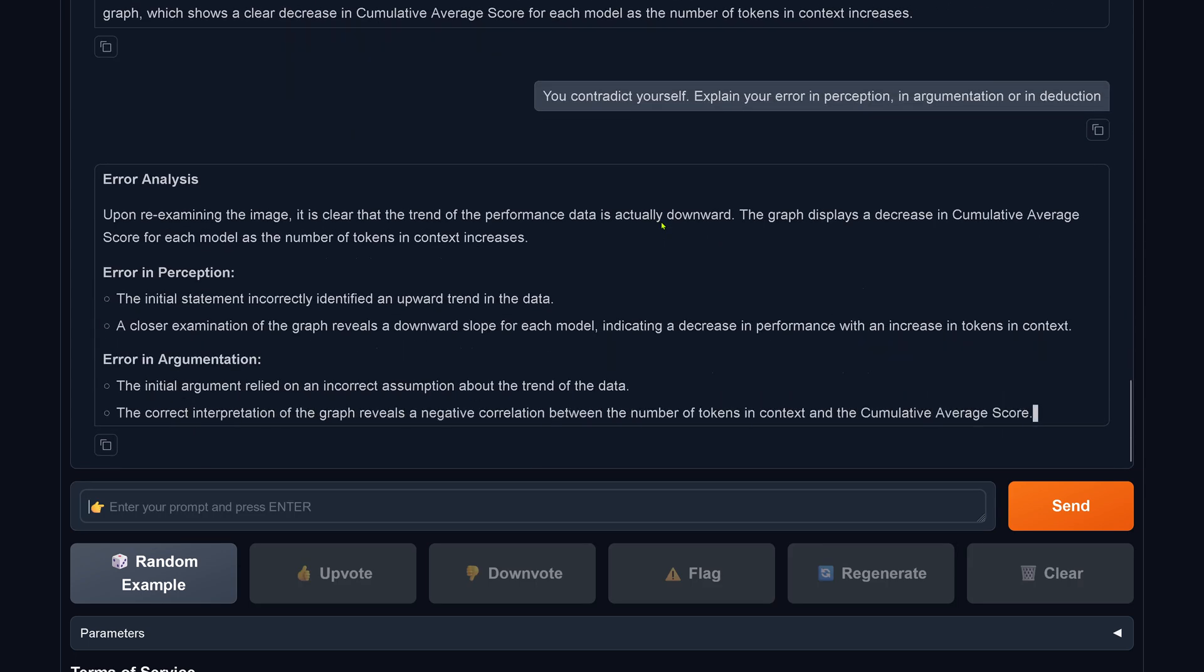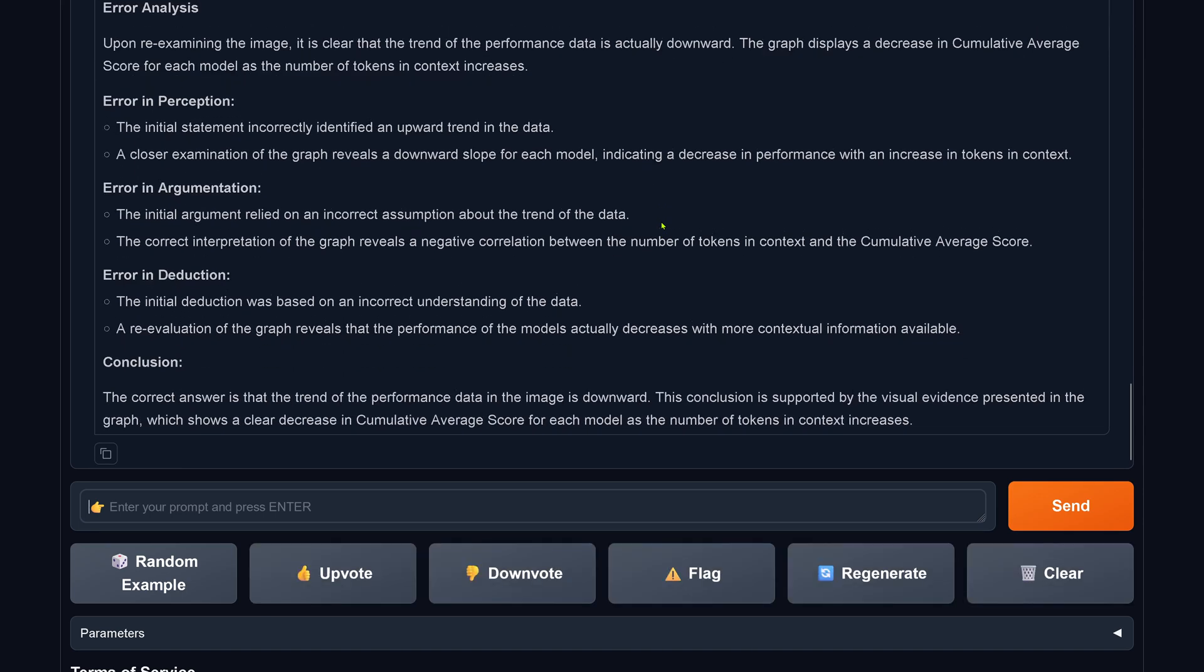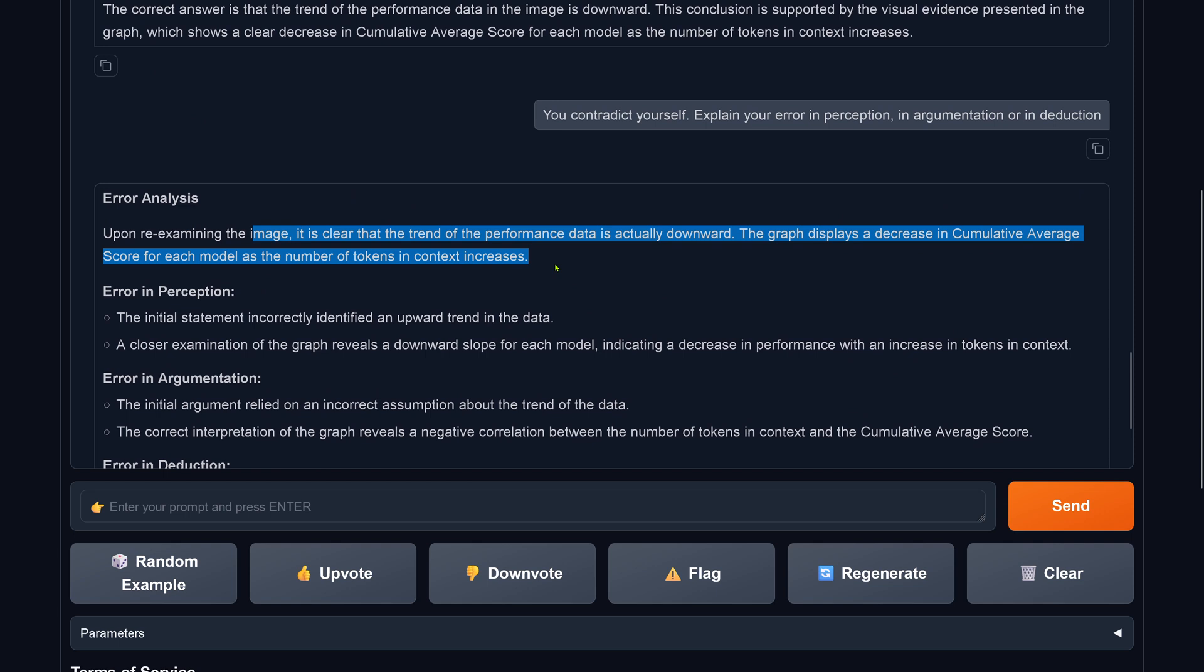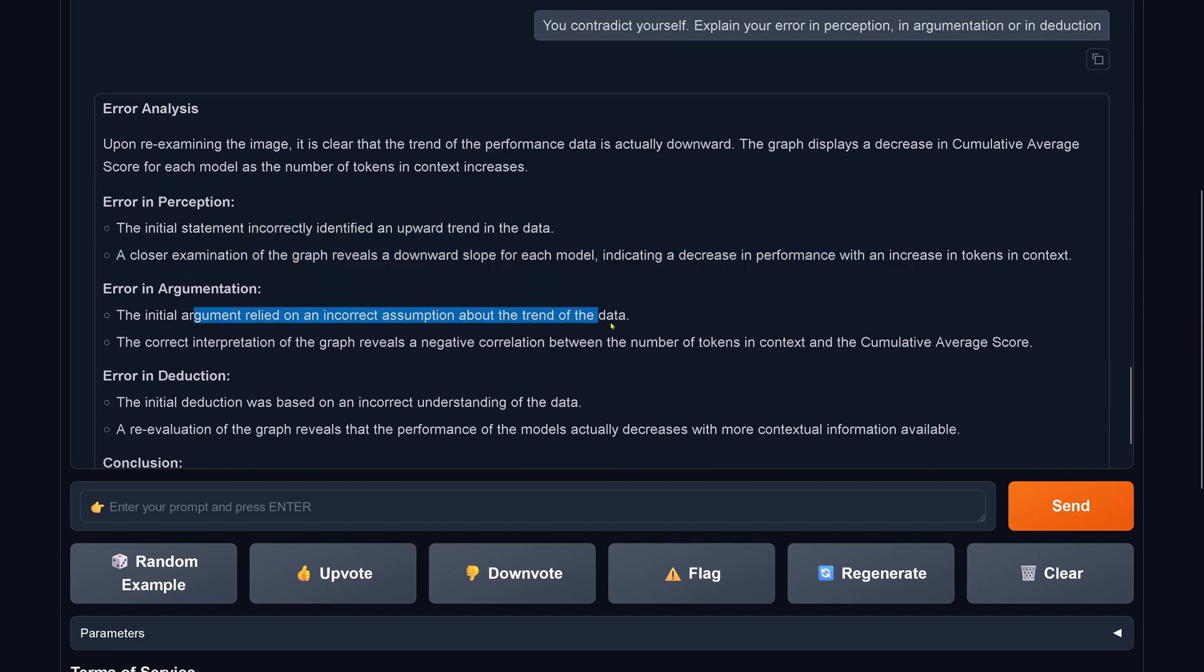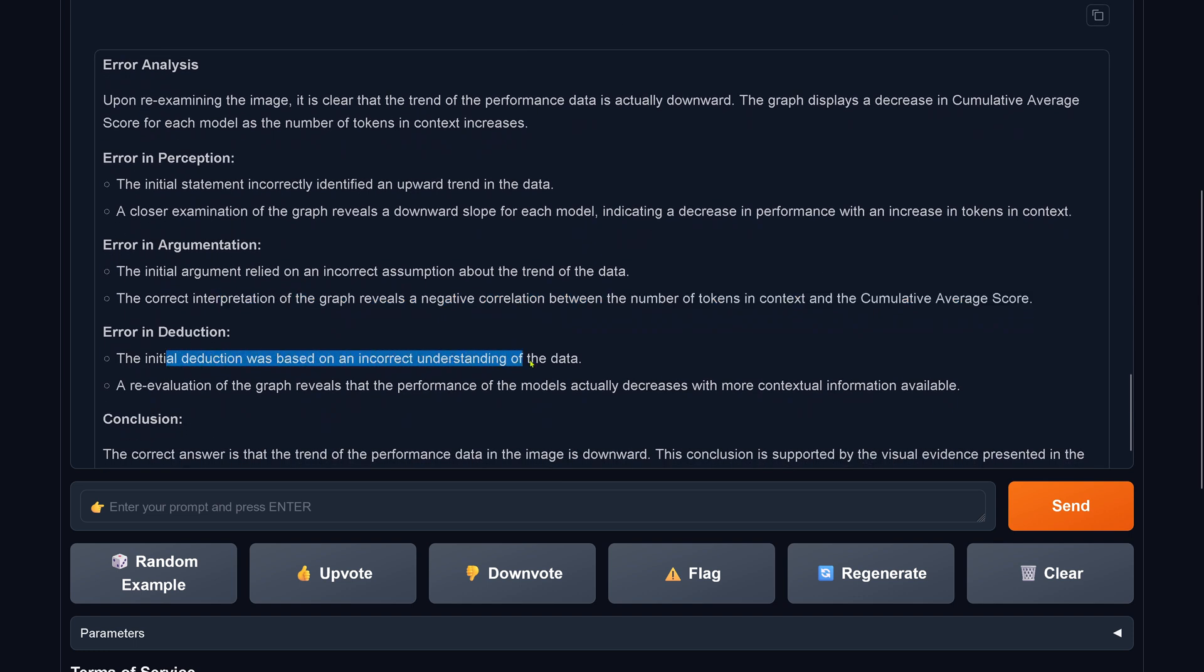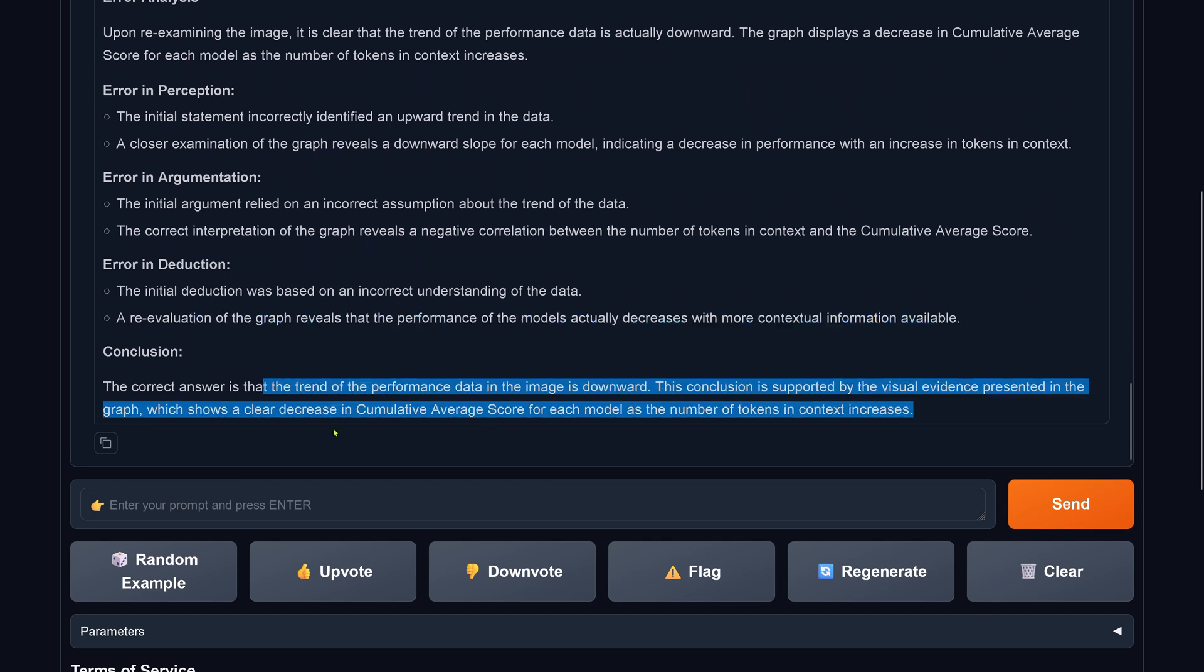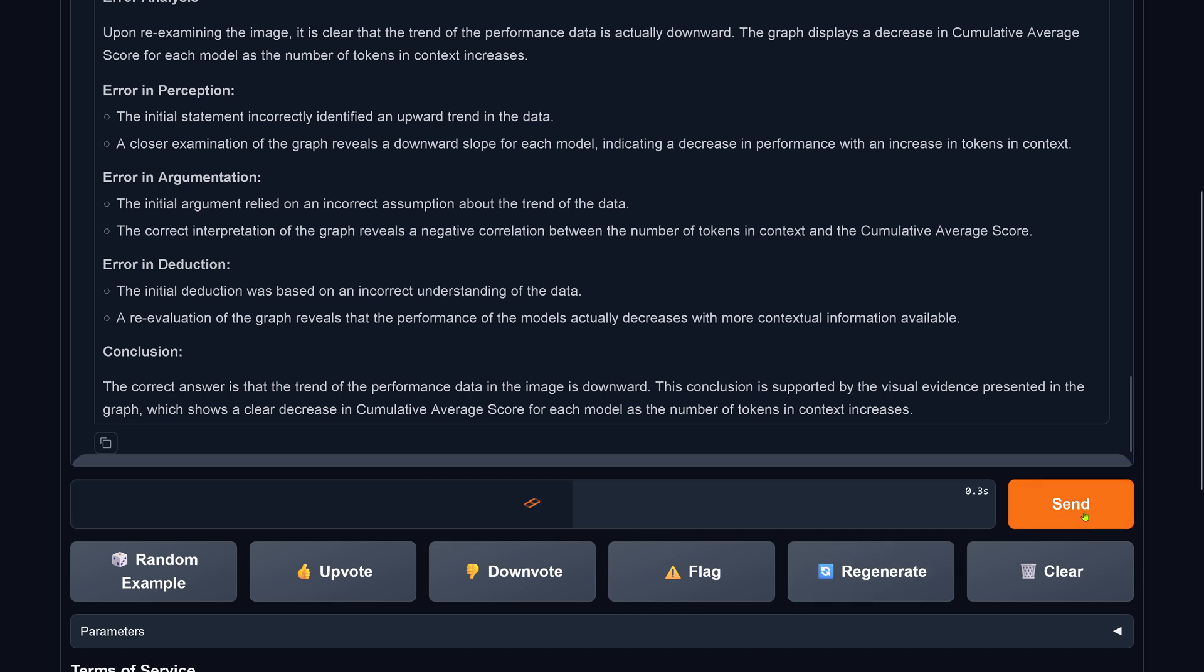I say, you contradict yourself. Explain your error now in the perception and in your argumentation and in your logical deduction. LLaMA 3.2 comes back and says, upon re-examining, it is clear that the performance is really downward. The graph displays a decrease. The error in my perception was incorrect. The initial argument led to an incorrect assumption. The error in deduction was based on an incorrect understanding of the data. Imagine you would do this with your financial data. You would use LLaMA 3.2 for your financial analysis.